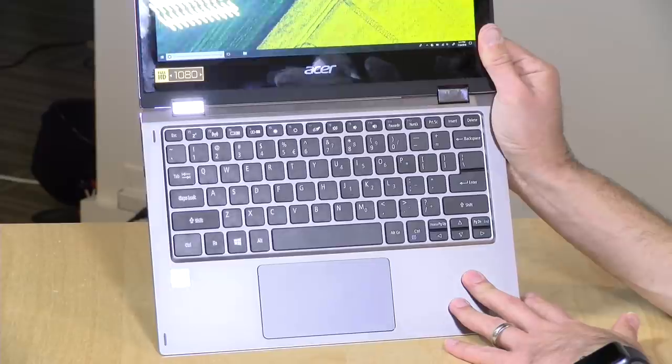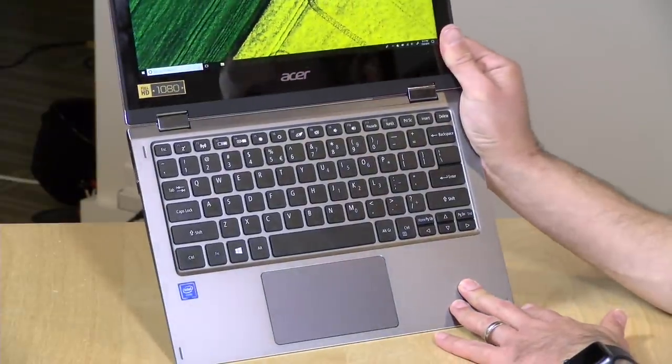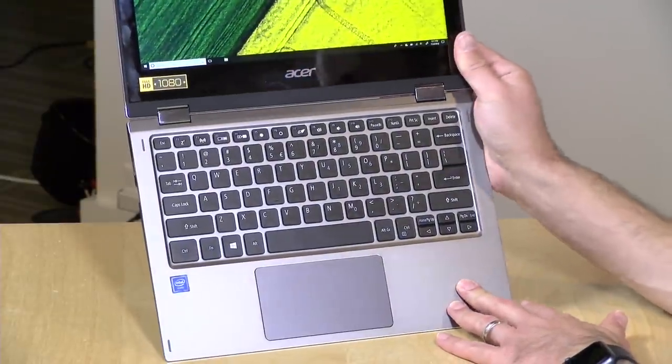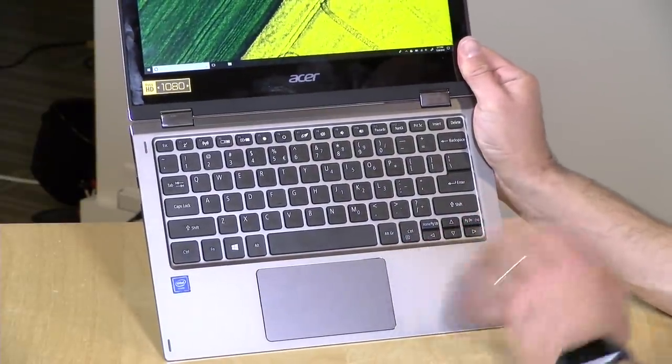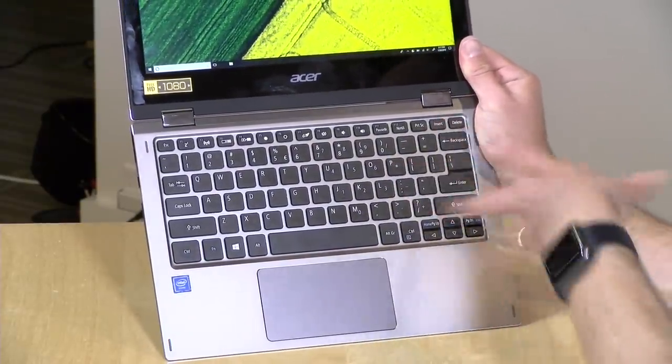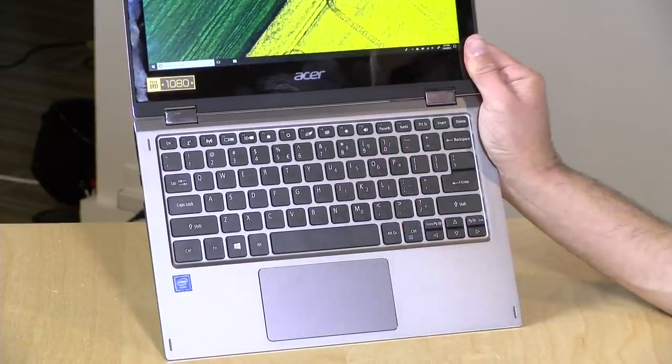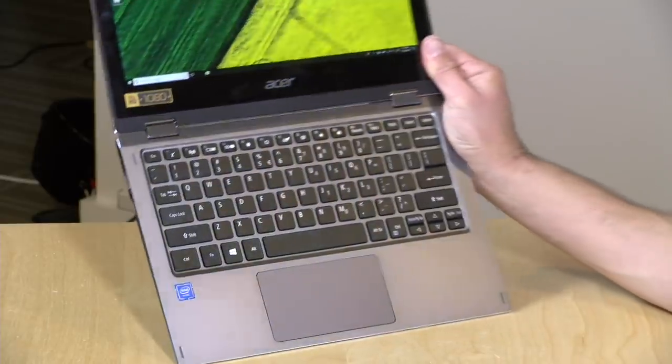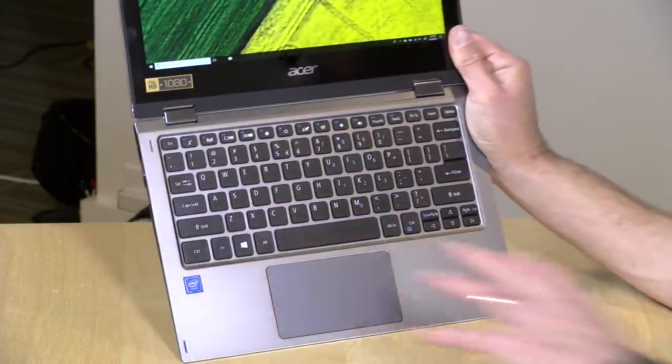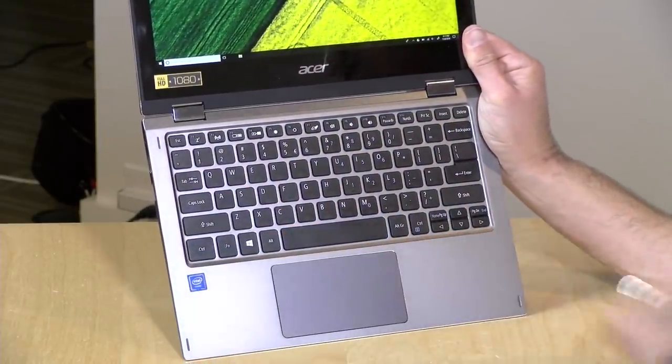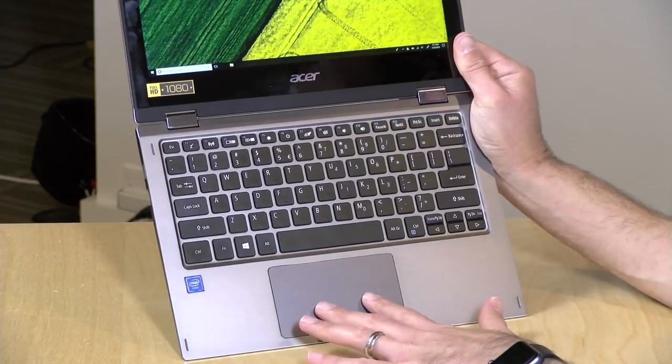We looked at the Lenovo Flex 6 a few weeks ago that was about the same size, similar price category, that had slightly better keys than this one has. But if you don't mind smaller keys, I think you'll be fine there.